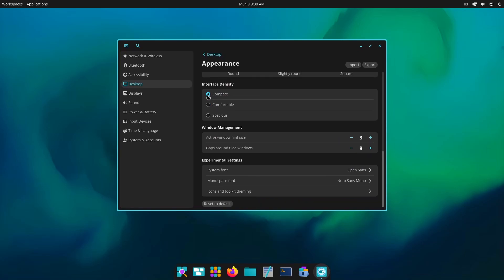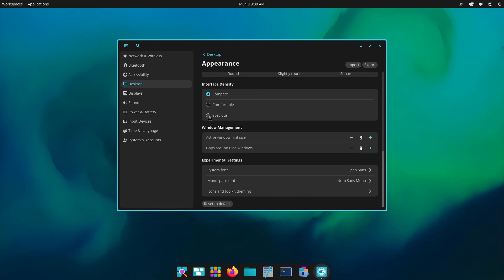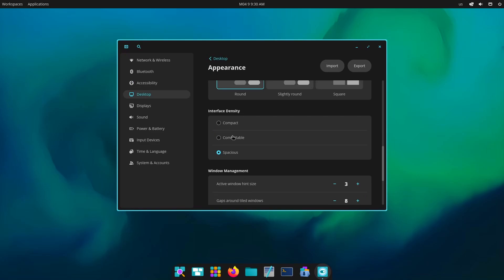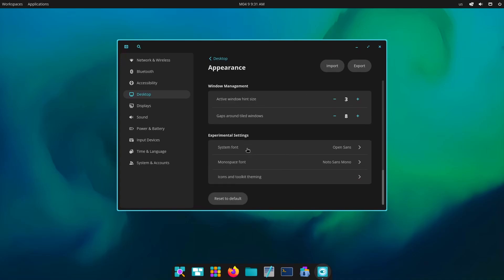What about spacious? Spacious looks good but compact actually feels good. Then we have the comfortable, the in-between. Compact gives you more space to work on while spacious makes things look a little better. And then activate windows hint, size hint is nothing but the windows border you can see.